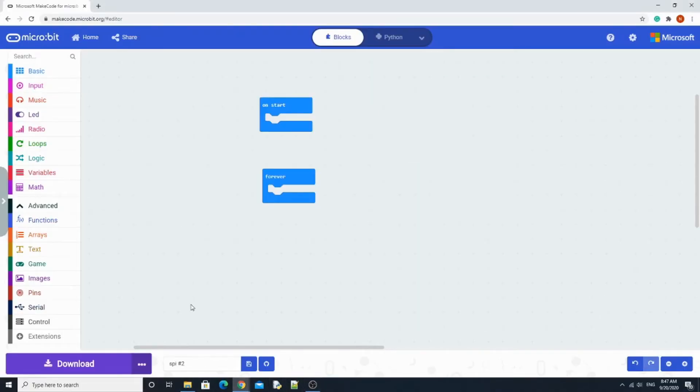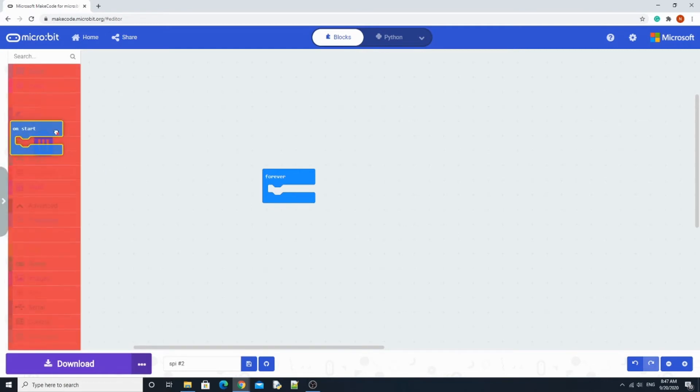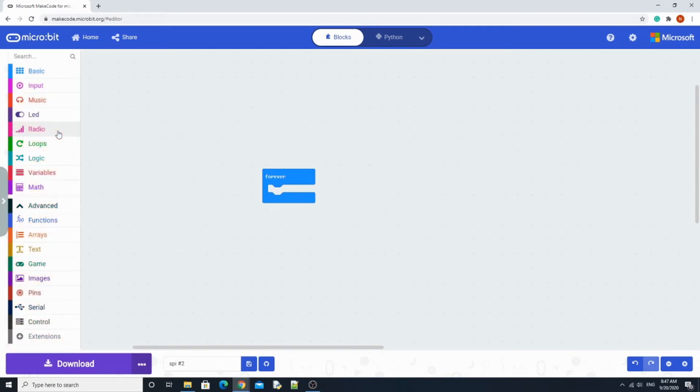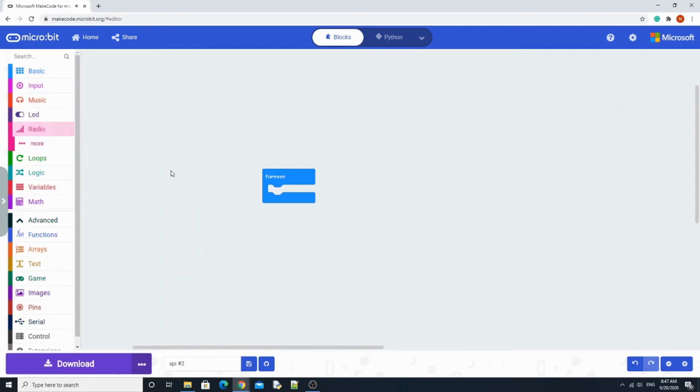To do the code, we're going to need the default blocks, but we won't be using on start, unless you do want on start. You can keep it, but for me I'm just going to keep it forever.